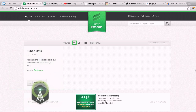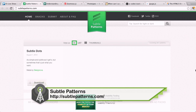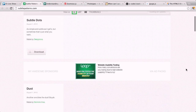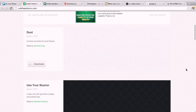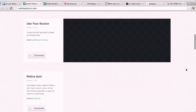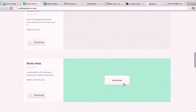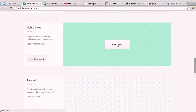First up is Subtle Patterns at subtlepatterns.com. This is a collection of — you guessed it — subtle patterns that you can use as background images for your web pages. And these are all free. You can go ahead and just look at them in a list or as thumbnails. This may be a little bit too subtle to come across on YouTube, but all of these gray areas are actually really nice patterns.